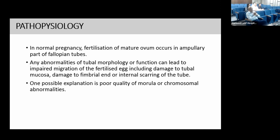In normal pregnancy, fertilization of the mature ovum occurs in the ampullary part of the fallopian tube. Any abnormality of tubal morphology or function can lead to impaired migration of the fertilized egg, including damage to the tubal mucosa, damage to the fimbrial end, or internal scarring of the tube. One possible hypothesis is that poor quality of morula or chromosomal abnormalities can also lead to ectopic pregnancy.